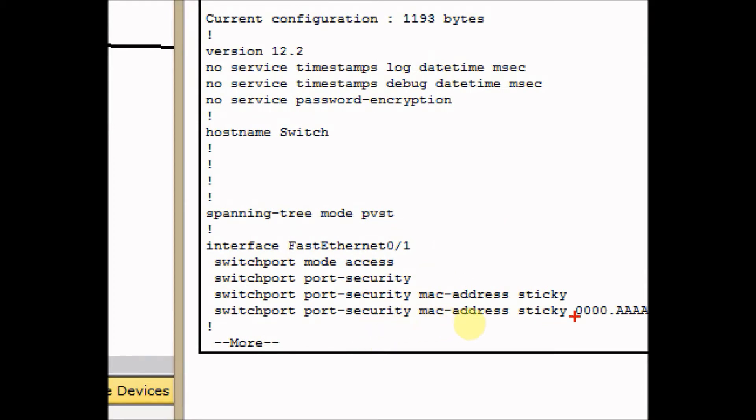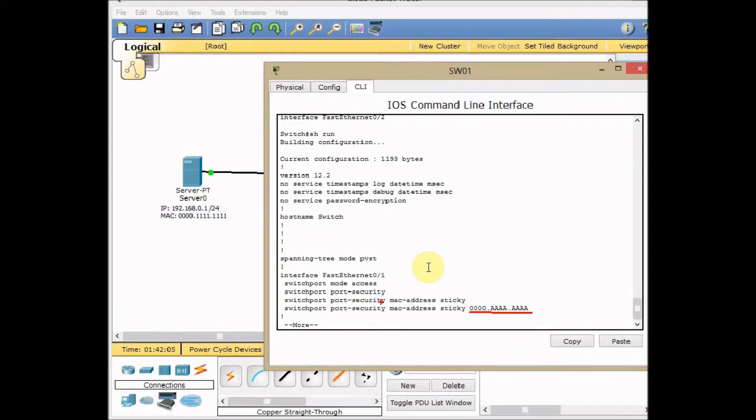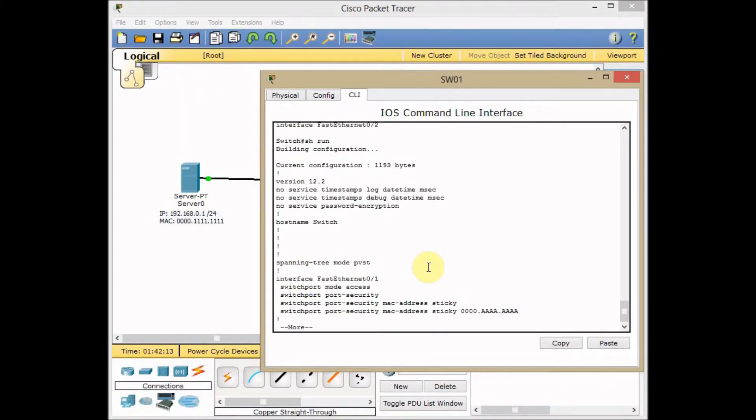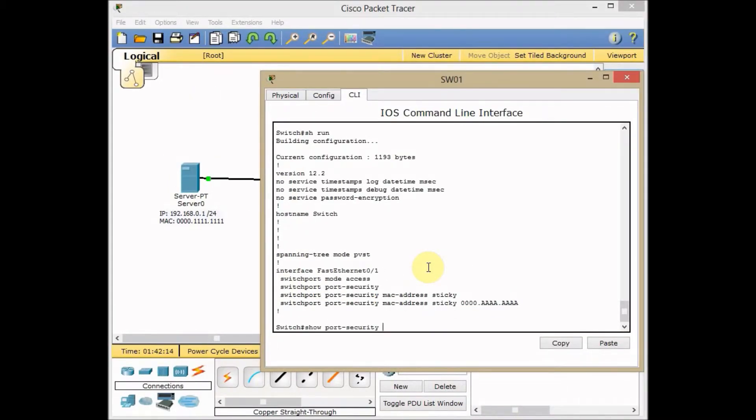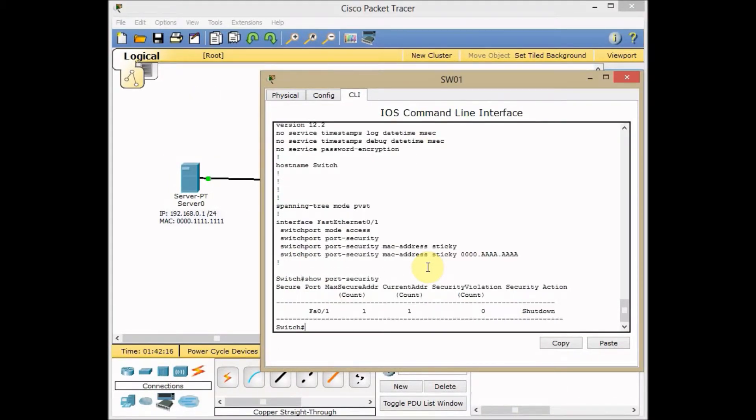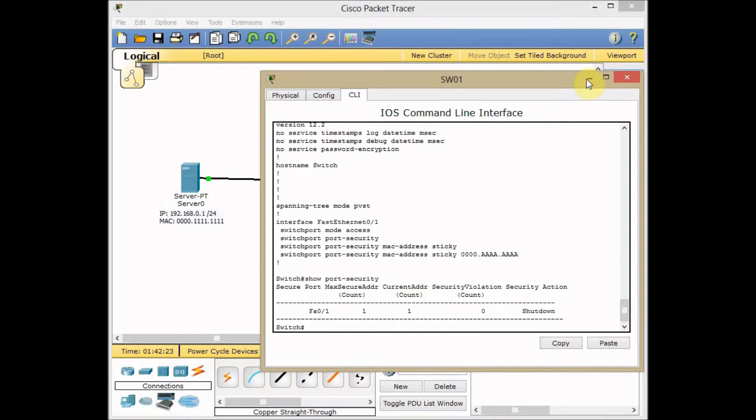And this time you can see our switch learned the sticky MAC address and assigned the PC0 MAC address to our port. And if I use show port security, you can see our current address is increased to one. The security violation action is shutdown by default.